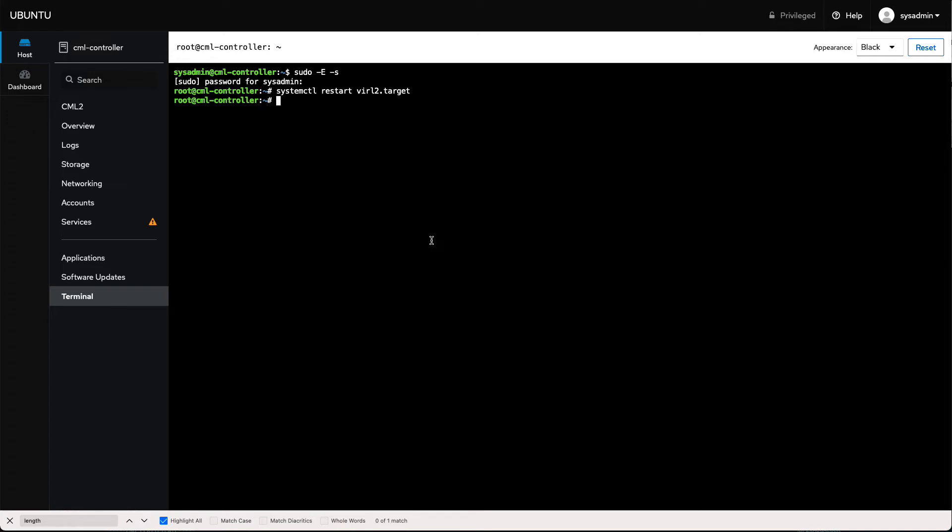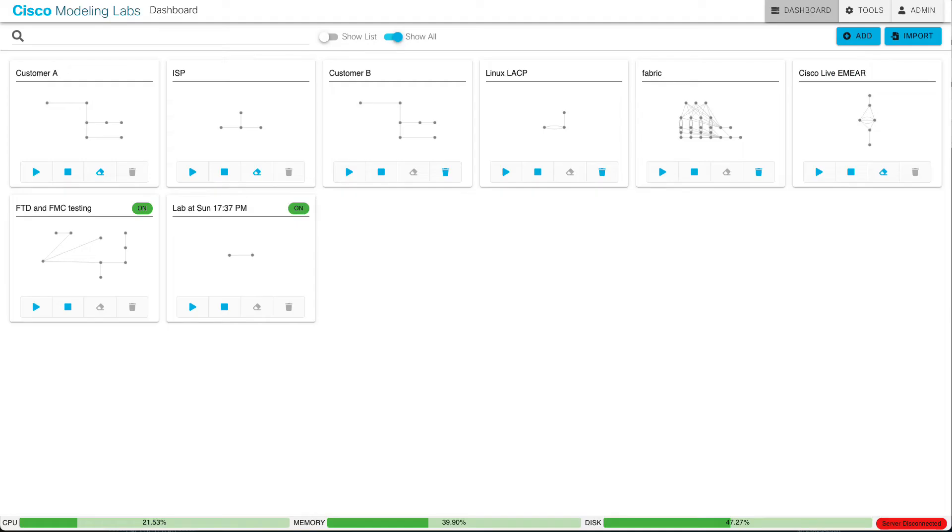And one of the developers told me, you shouldn't have to in 2.3. In 2.3, when you restart the CML services, all the labs should remain running. Like, that's fantastic. Let's give it a shot. So I'm going to restart, just what I did up here, viral2.target. That'll bring down all of the CML backend processes and then restart them. And then I'll go back and take a look at my CML dashboard here.